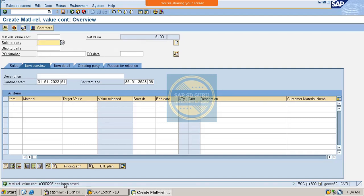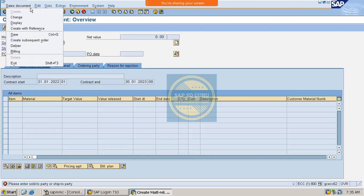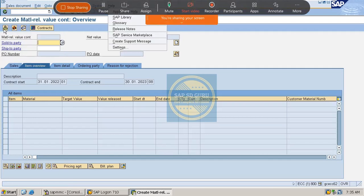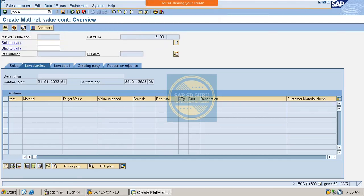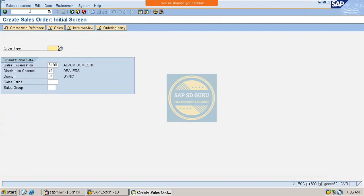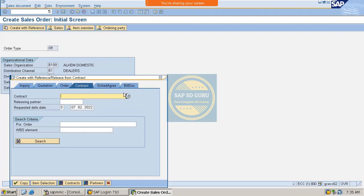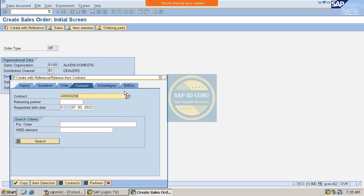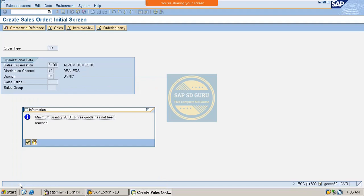So here the contract got saved. So what is the next process to us, which is we have to create the release order. So for which we will use the transaction. And we will use the transaction so here the order type is one. And here we have to give our contract. This is the contract we have created. So let me copy it now.